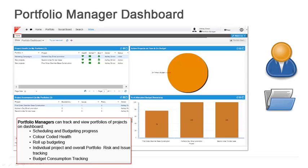The scheduling and budgeting progress can be seen as an overall view here in the portfolio management dashboard. There's also the same color-coded health view. There is the concept of roll-up budgeting, and we will have a separate module on budgeting. But you are able to leverage the IT financial management part of HEAT Service Management as well and create budgeting that can all roll up here.